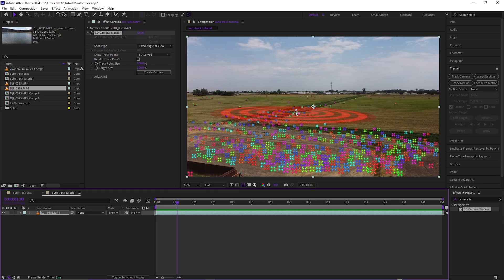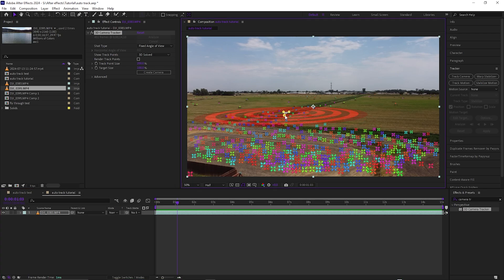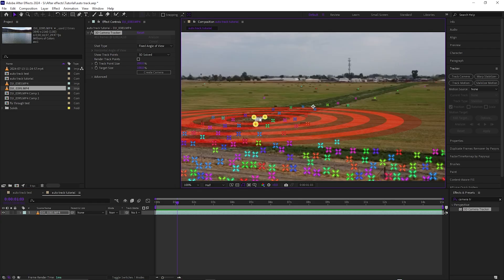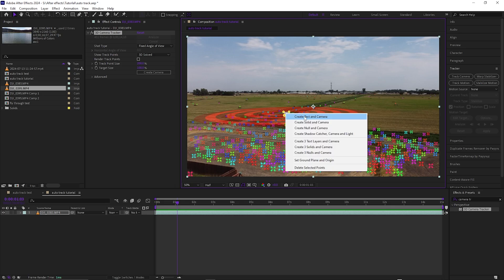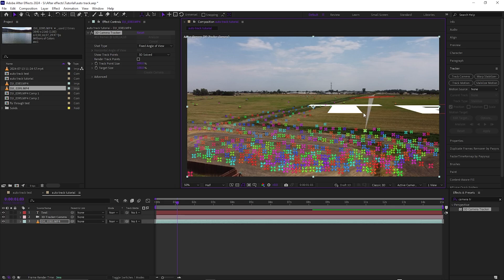I want mine fairly flat on the ground. Click and you can see it selects the three closest points nearest to each other. Go over to an area with three close points, click, right-click, and select Create Text and Camera. You can see the text appears.